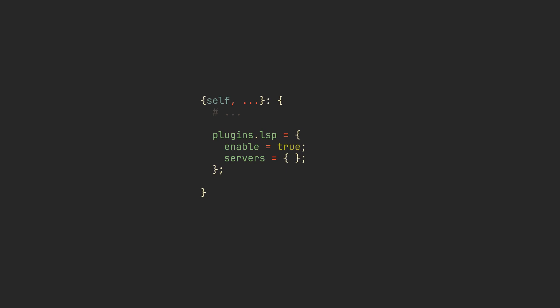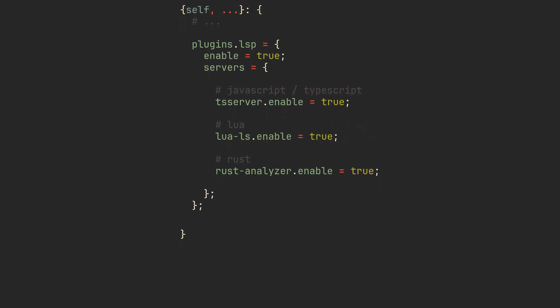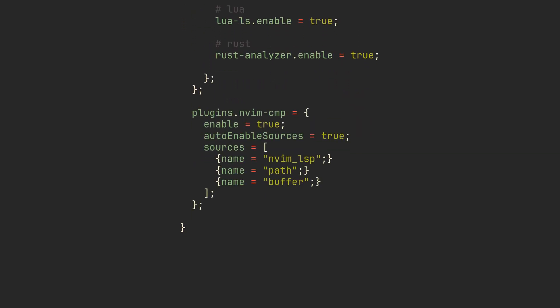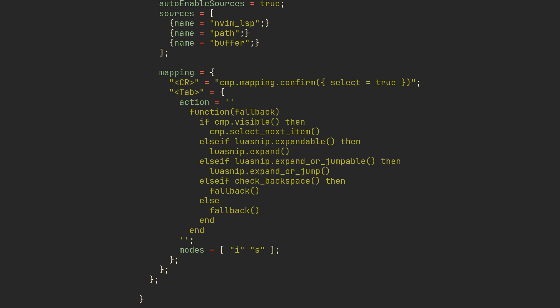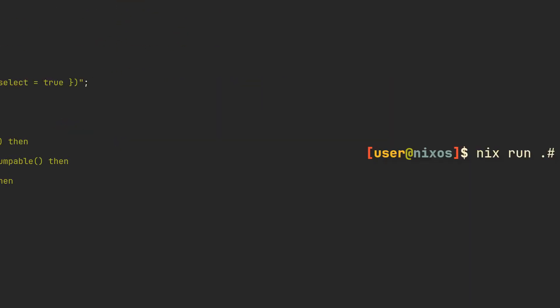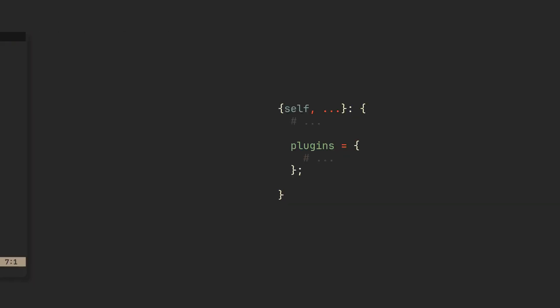In that case we can quickly enable and install our required language server with just one line, enable completion for LSP and some other sources while we're at it, and also set some keybindings by copy-pasting this chunk of code from the documentation. Try it out with a file written in your favorite language with this command, and just like that we have an easy-to-maintain working setup with fancy completion and error checking.